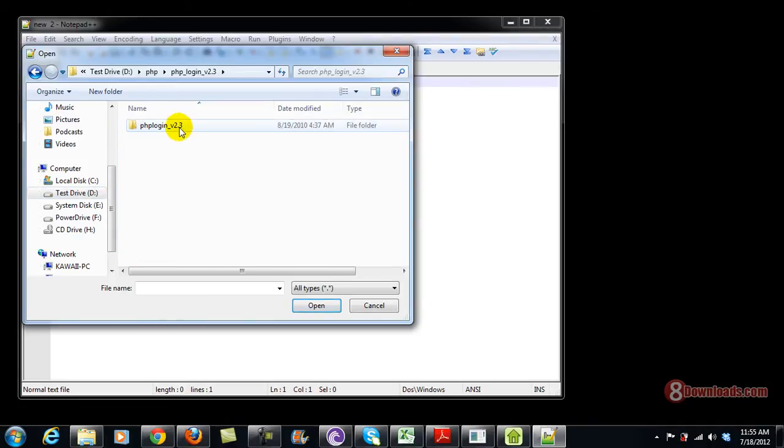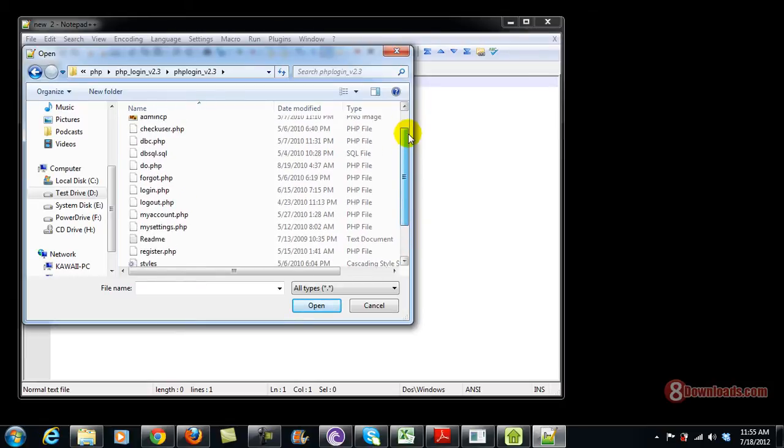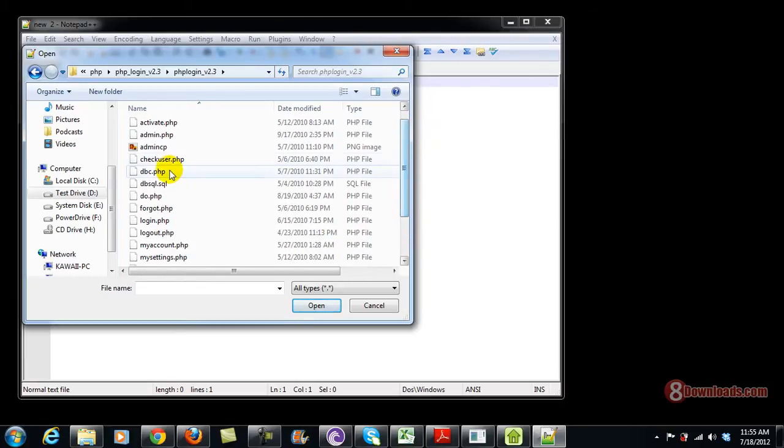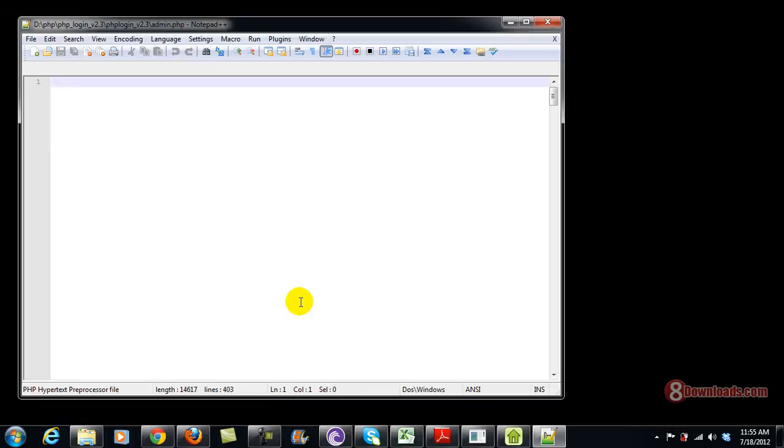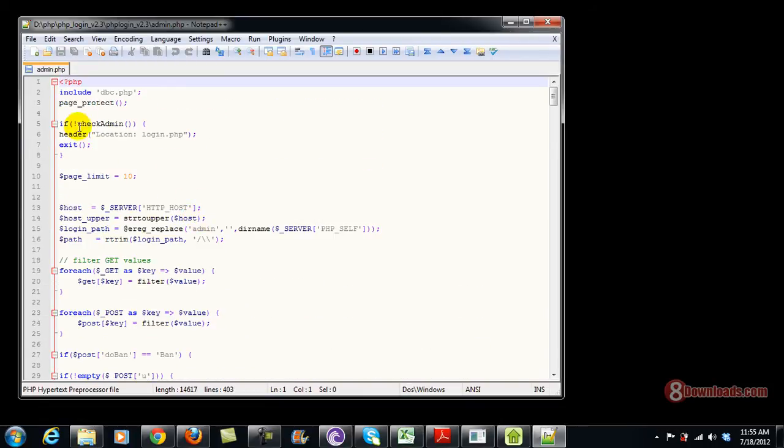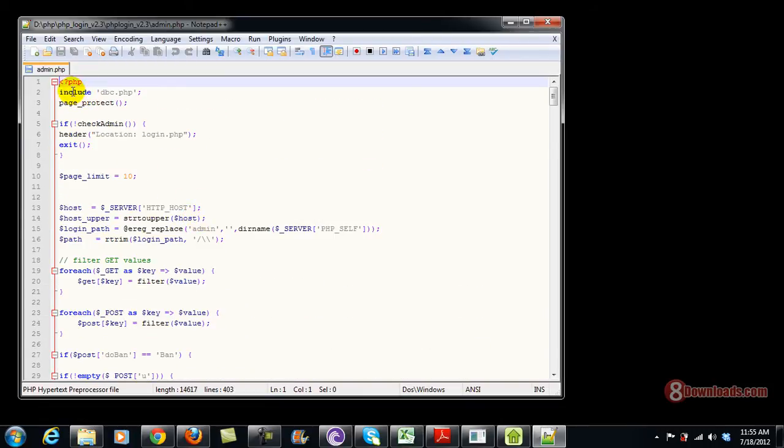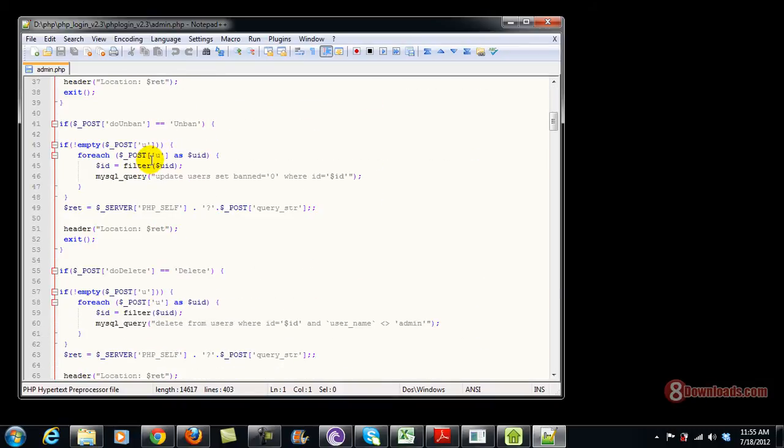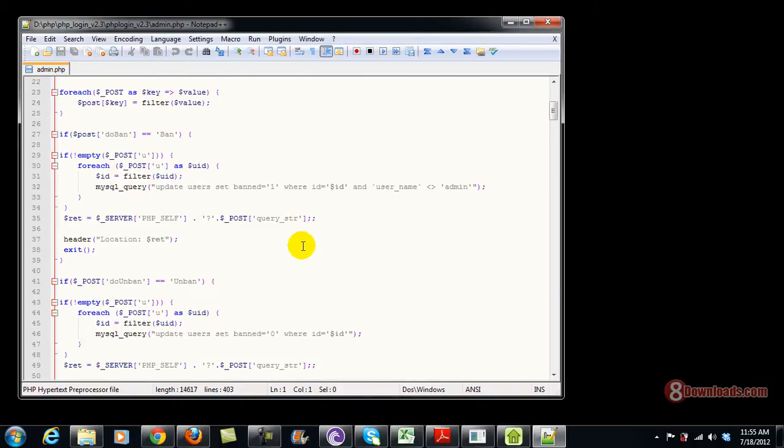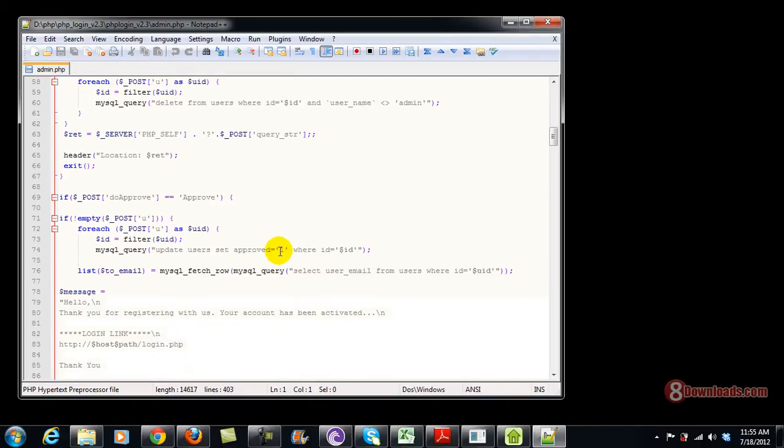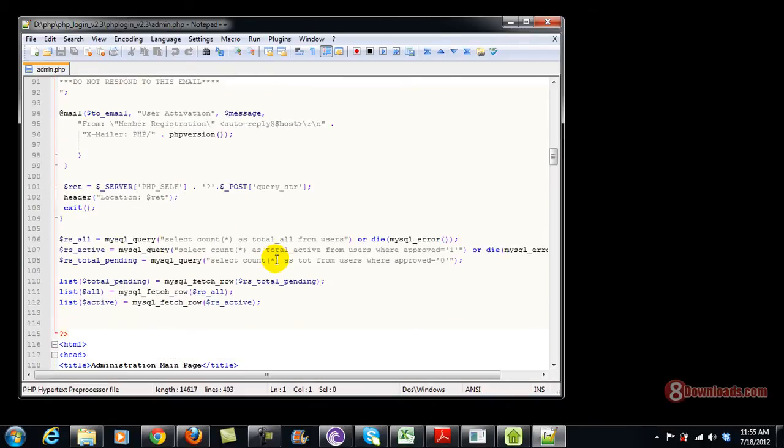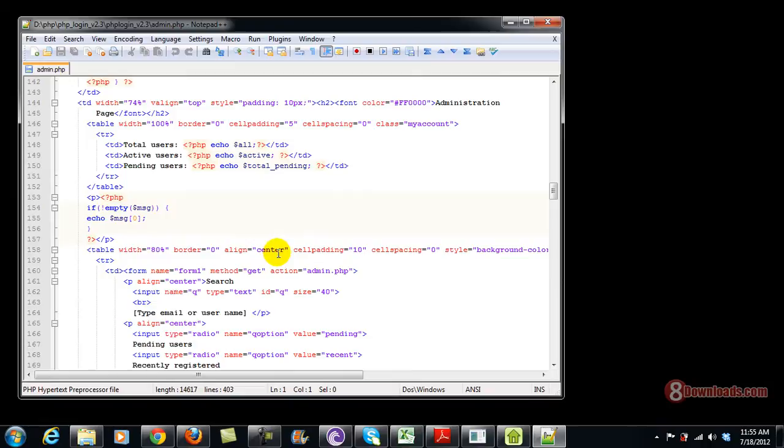So what I have here is the PHP login script. I can go ahead and edit the admin side and as you can see, I can even check if the syntax are correct or not. This is easy, just open it up with Notepad++ and you can select the PHP file that you want.